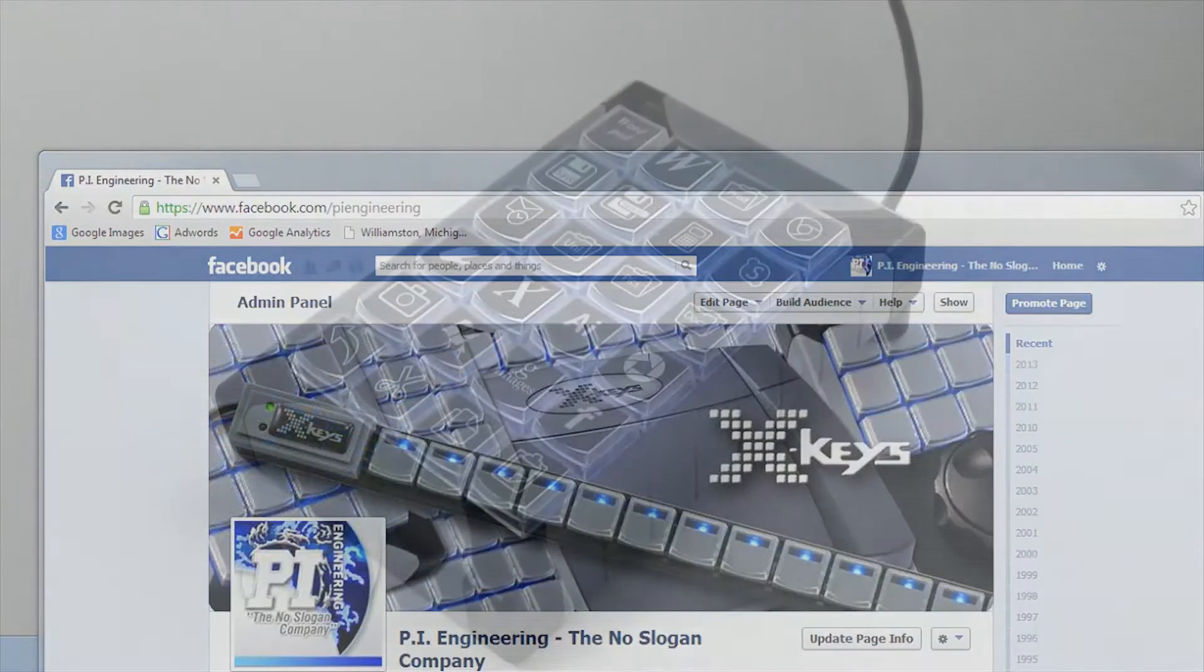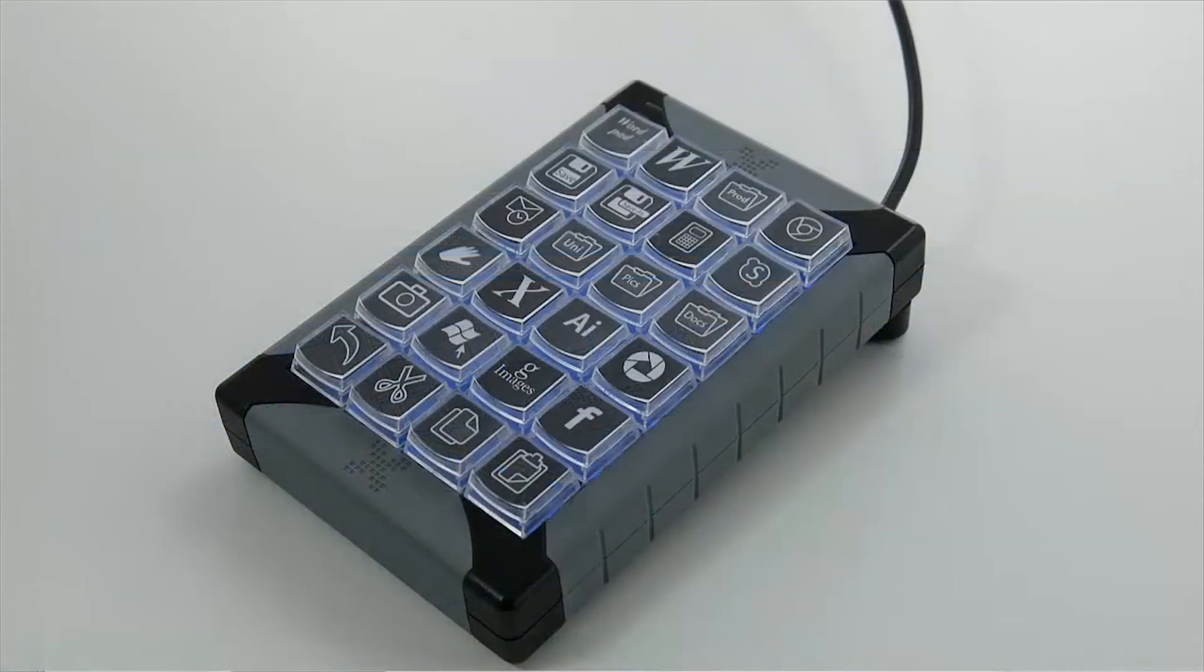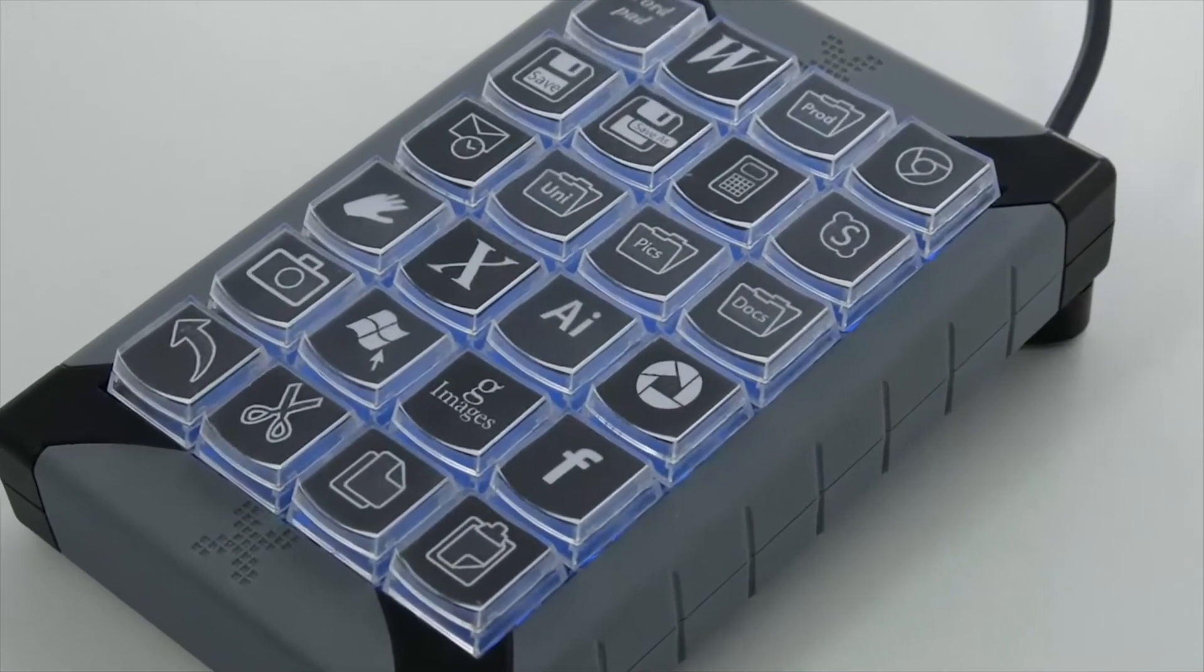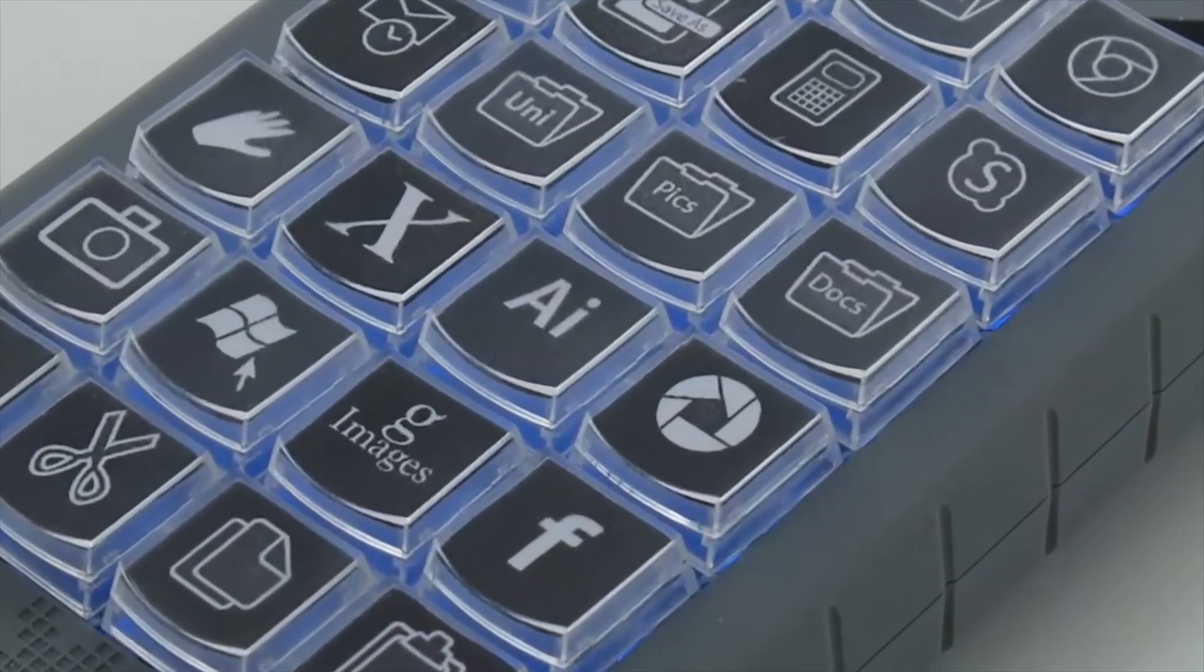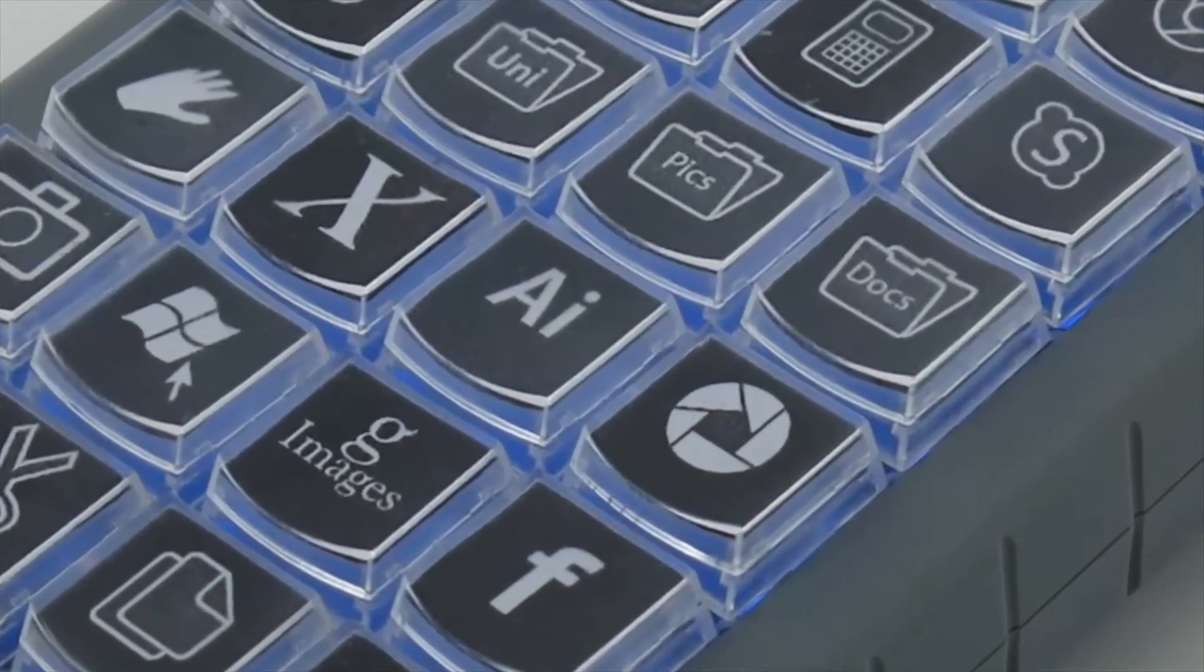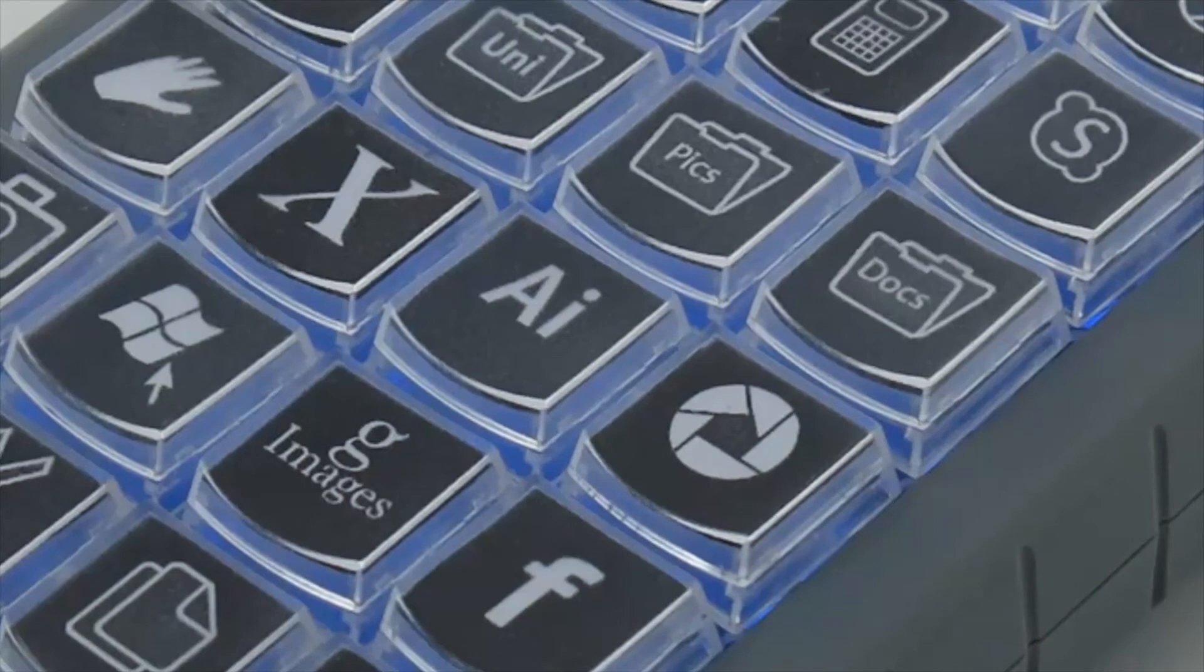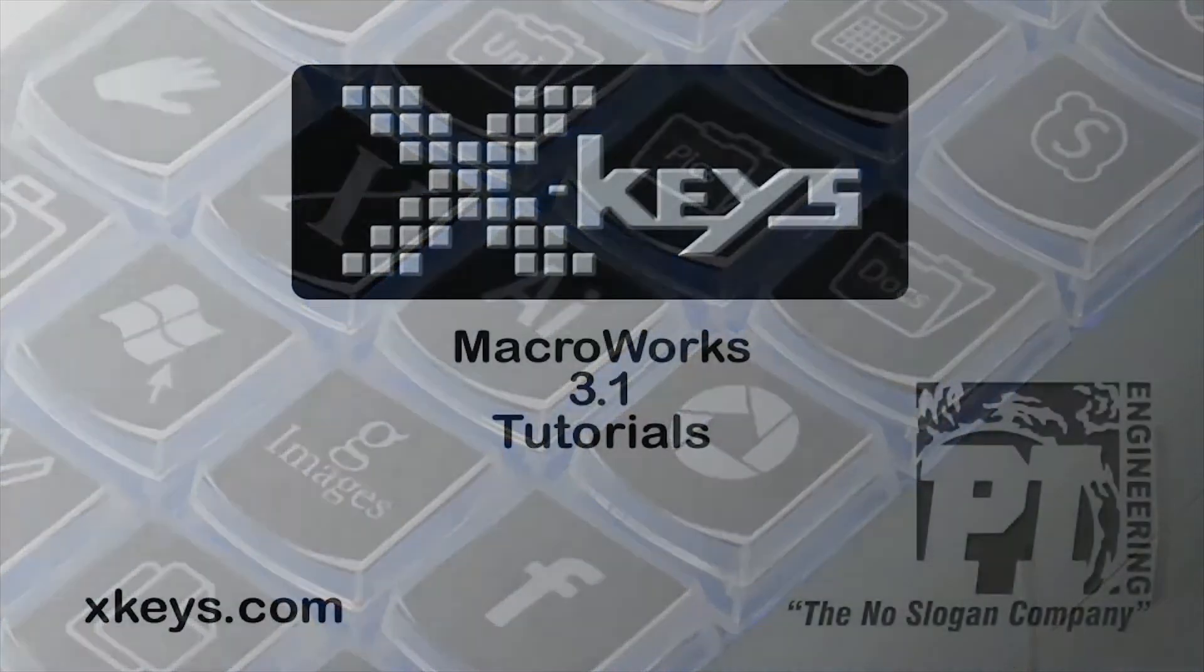MacroWork shortcuts give you single-touch access to any application, file, directory, or website. Drag and drop it to a key, and you'll never have to search for it again.